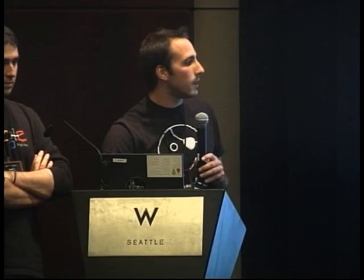Once we gather all this information, at the end we write a data file to the file system — if running on a mobile device, we retrieve it via USB. It uses the LCOV file format, and using this file we can easily generate HTML reports. Using a tool from GCOV called HTML Gen, we can create a really nice report where you can browse your source code by package with coverage data overlaid on the report.